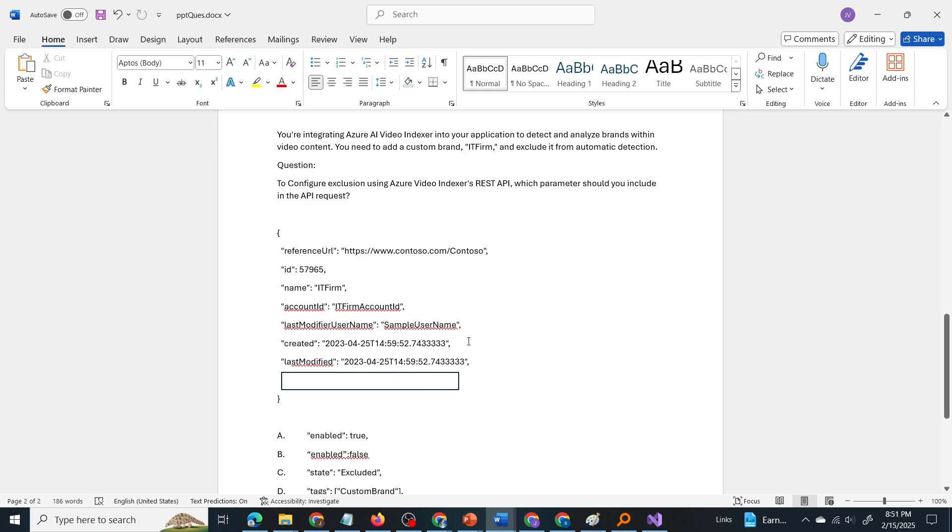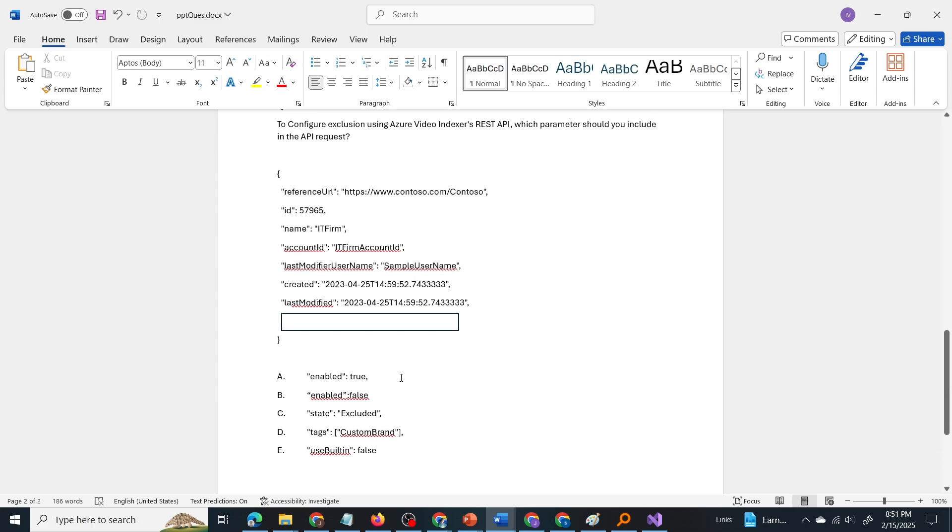So this is the API request and the options are enabled true, enabled false, state excluded, tags, custom brand, use built in false.